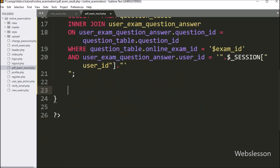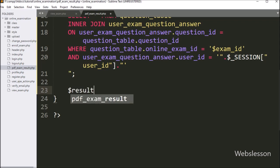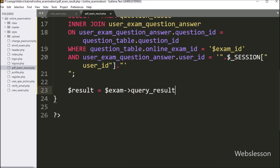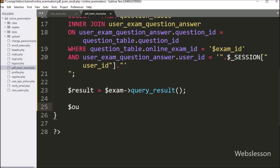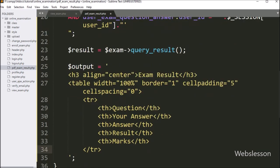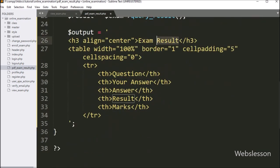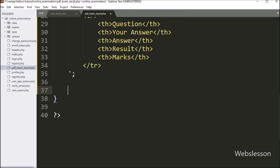Now we write dollar result variable equal to dollar exam object with query_result method. This method will run the above query and return the query execution result. After this, we write dollar output variable equal to this HTML code. This code will make an HTML table with columns like question title, your answer, correct answer, result, and marks. Below this table we write dollar total_mark variable equal to zero.